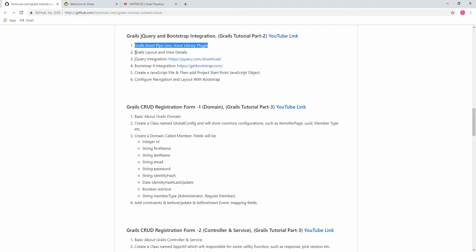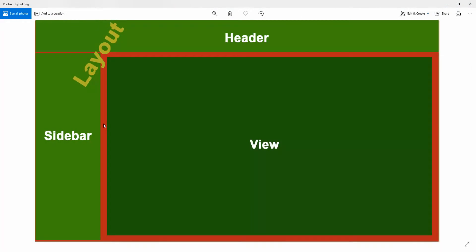For step 2, to understand layout and view details, I created a block diagram. In the diagram, on the left side you can see what we're calling the sidebar, and on top the header. The red area holds the full screen. The right side shows the view. We call the header and footer 'layout' because they are static across various pages.